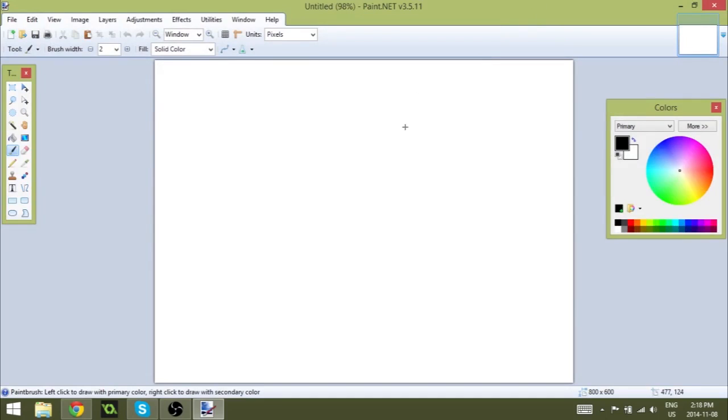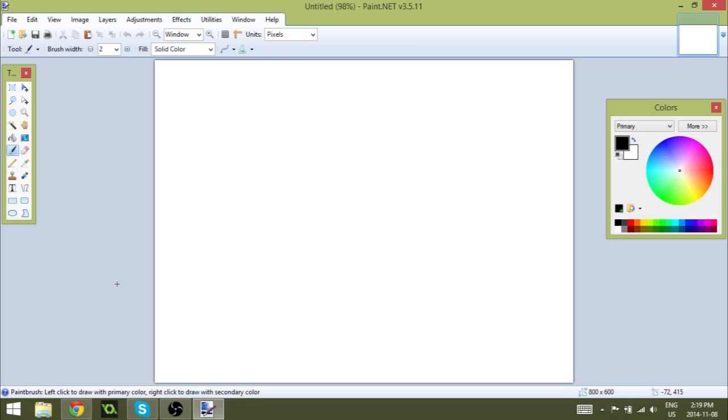Alrighty, so welcome to Paint.NET. This is the program I use to make all my thumbnails. I do have Photoshop, but I just find Paint.NET a lot easier to use. I'm still trying to learn Photoshop, but every time I try, I always end up rage quitting. I don't know why though. But yeah, so Paint.NET is where I do most of my things.